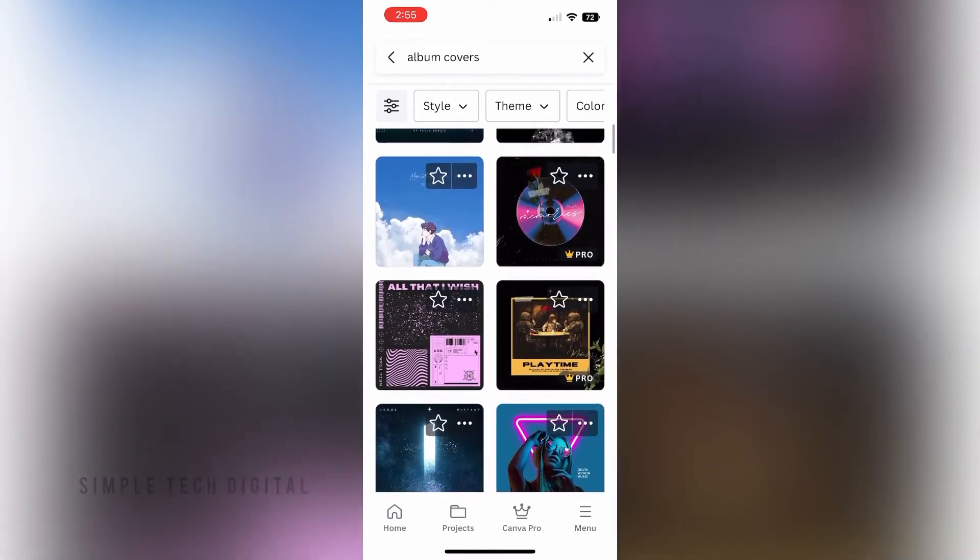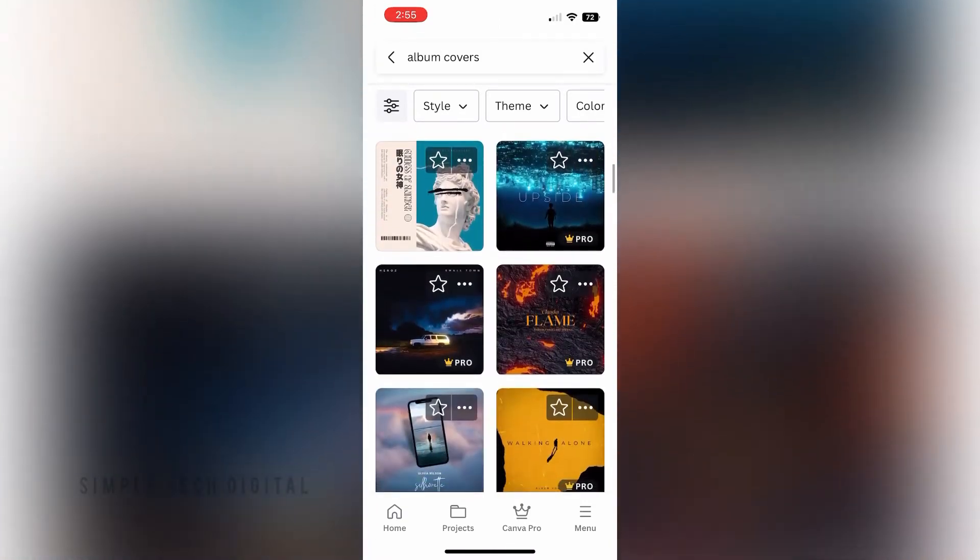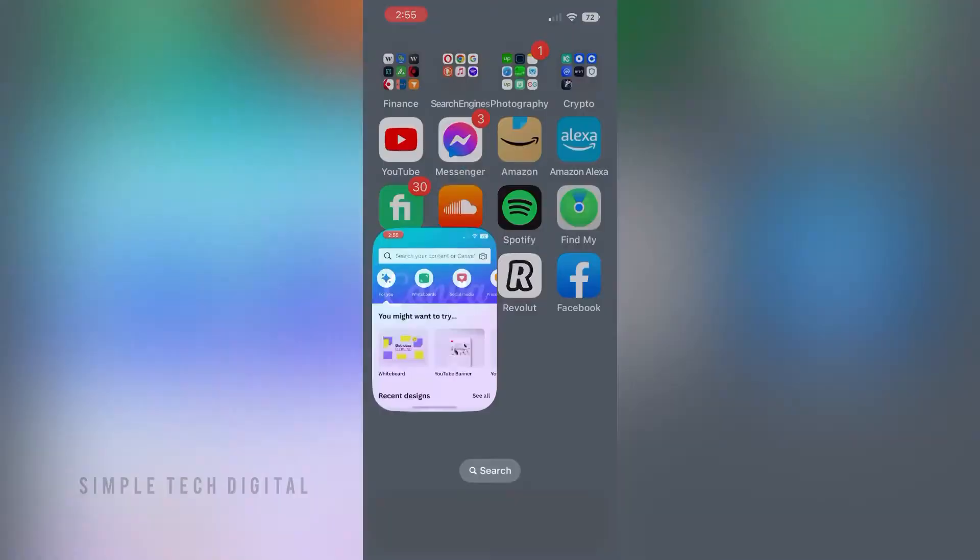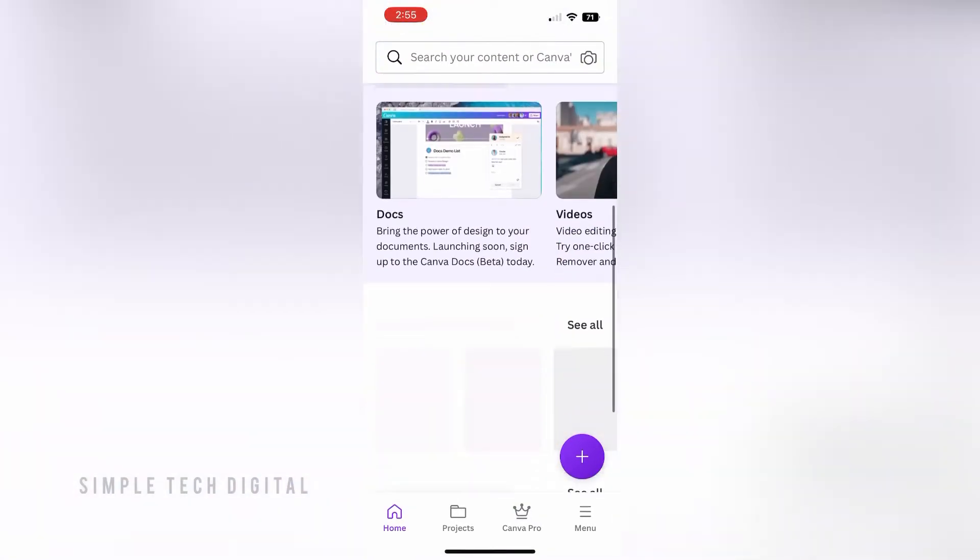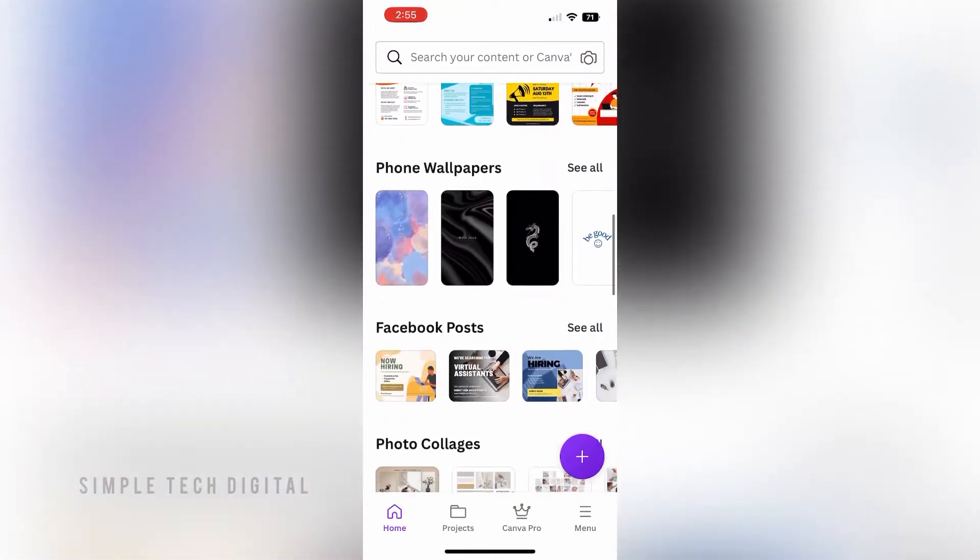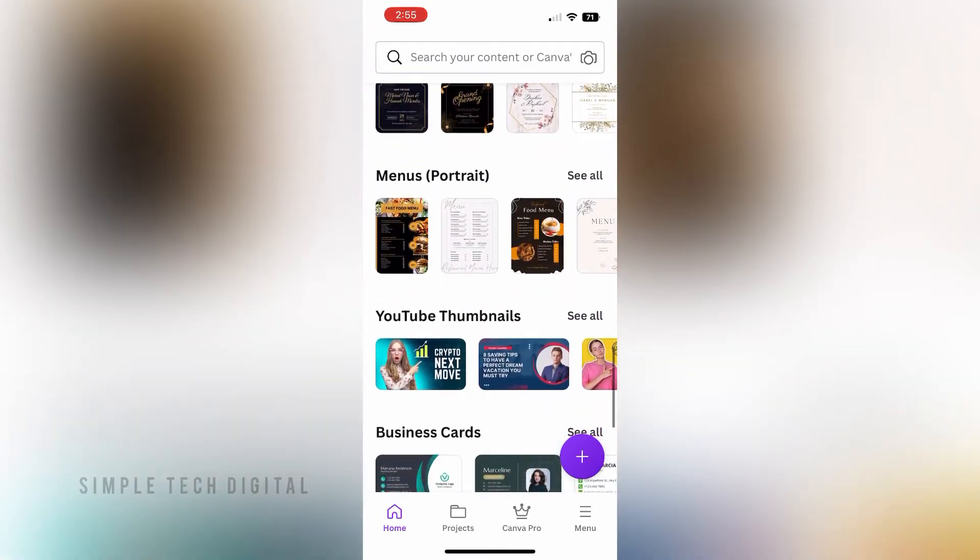What you're going to do first is simply open up Canva. After you've done that, you're going to be brought here. Now scroll down and then click on the menu option in the bottom right corner.